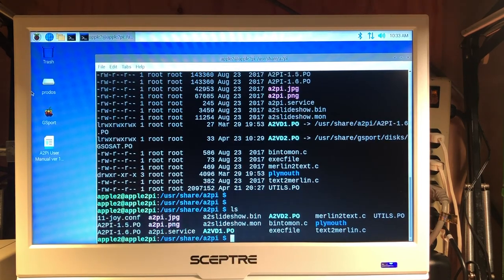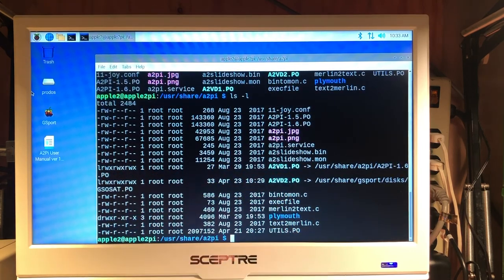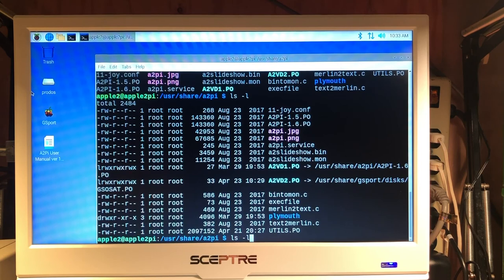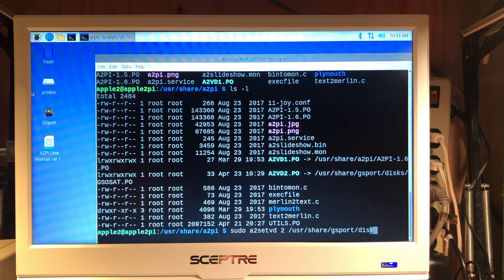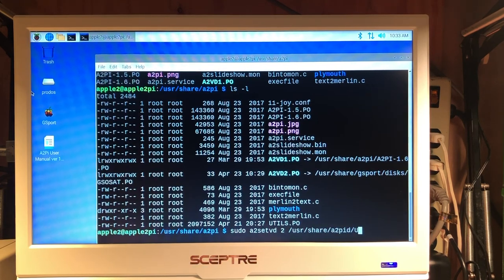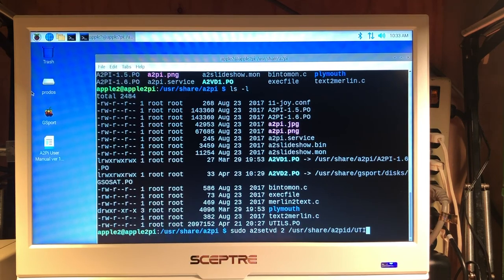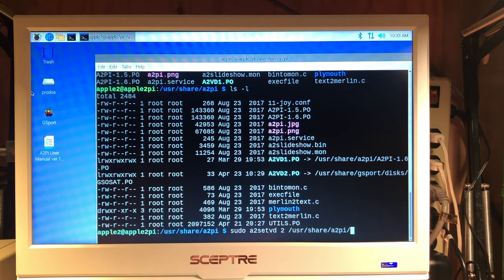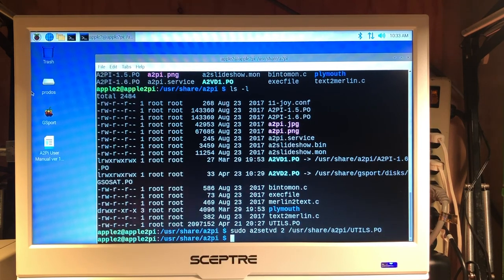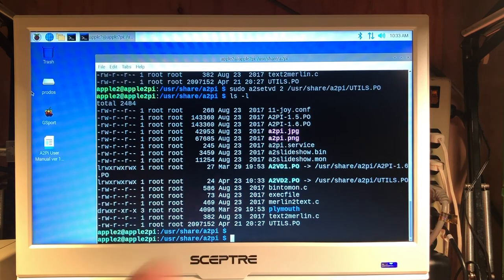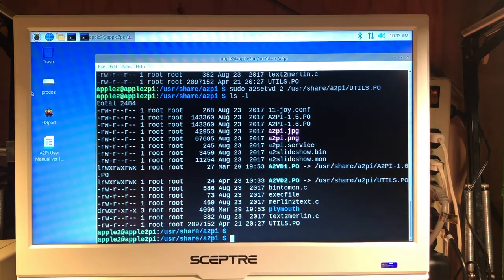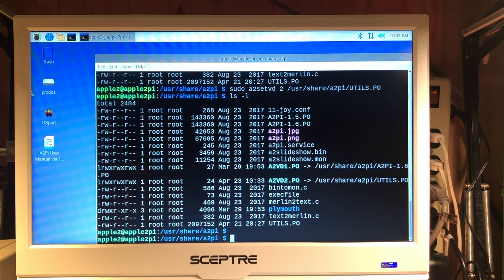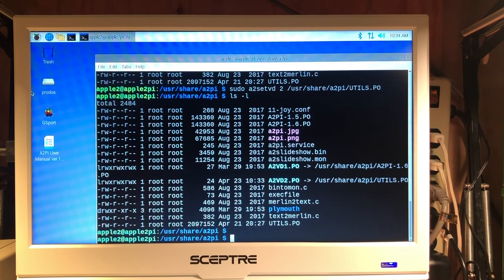We'll list our files. We'll do the long list so we can see what we're connected to. We can reroute our second drive back to our original. Now when we list, we can see we're back to our utils directory again and back to those programs that were available under the Apple IIe.